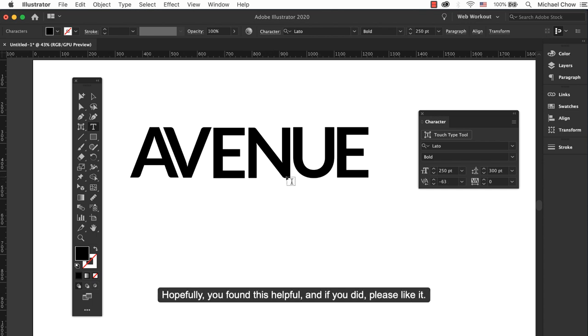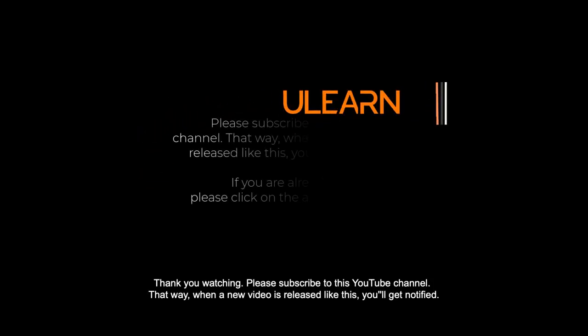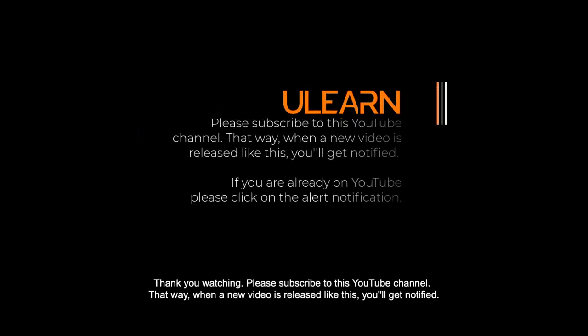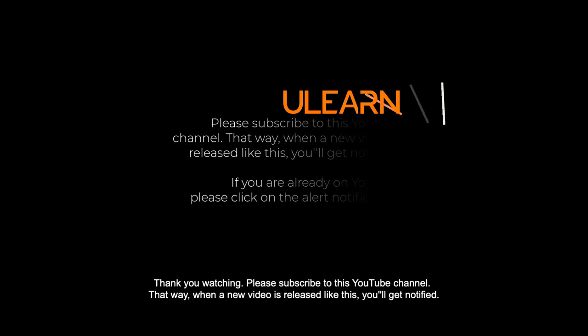Hopefully you found this helpful and if you did please like it. Thank you for watching. Please subscribe to this YouTube channel. That way when a new video is released like this you'll get notified.